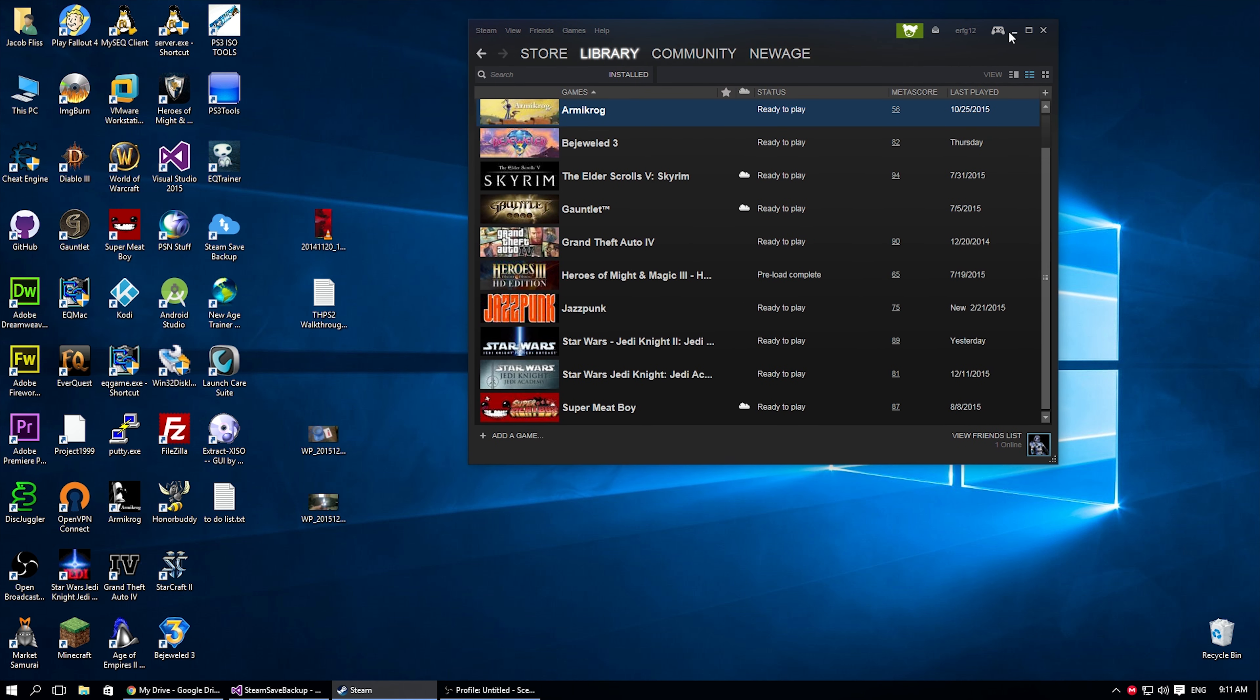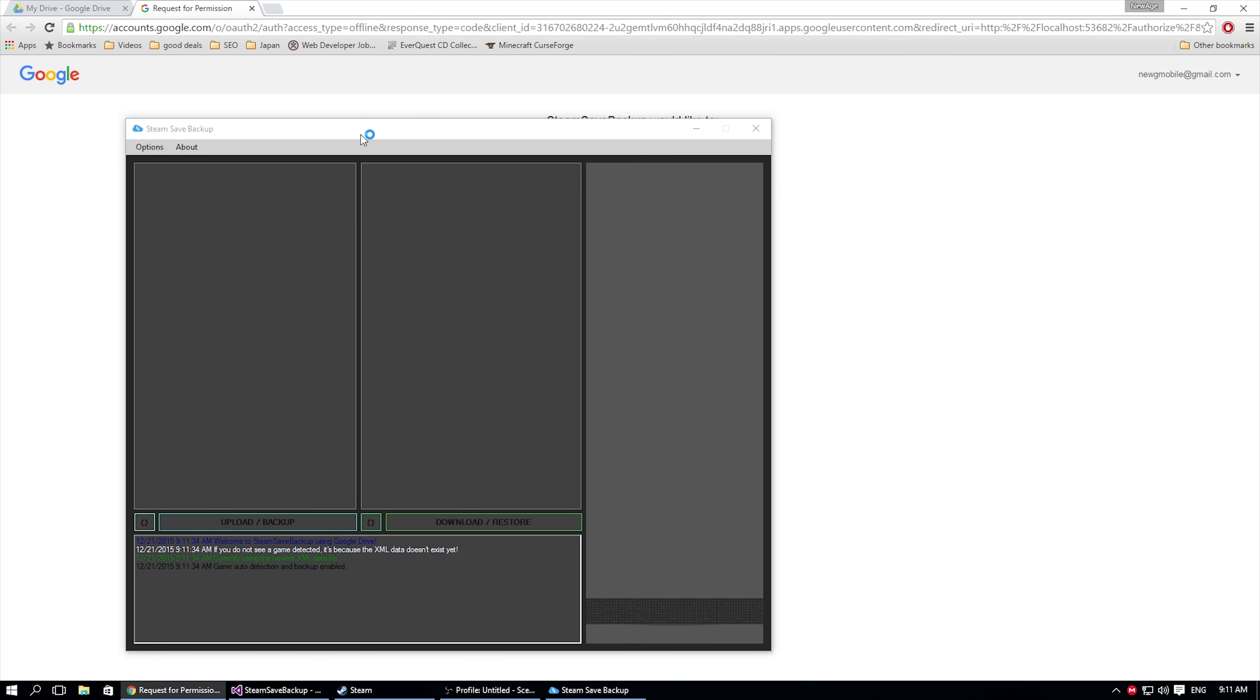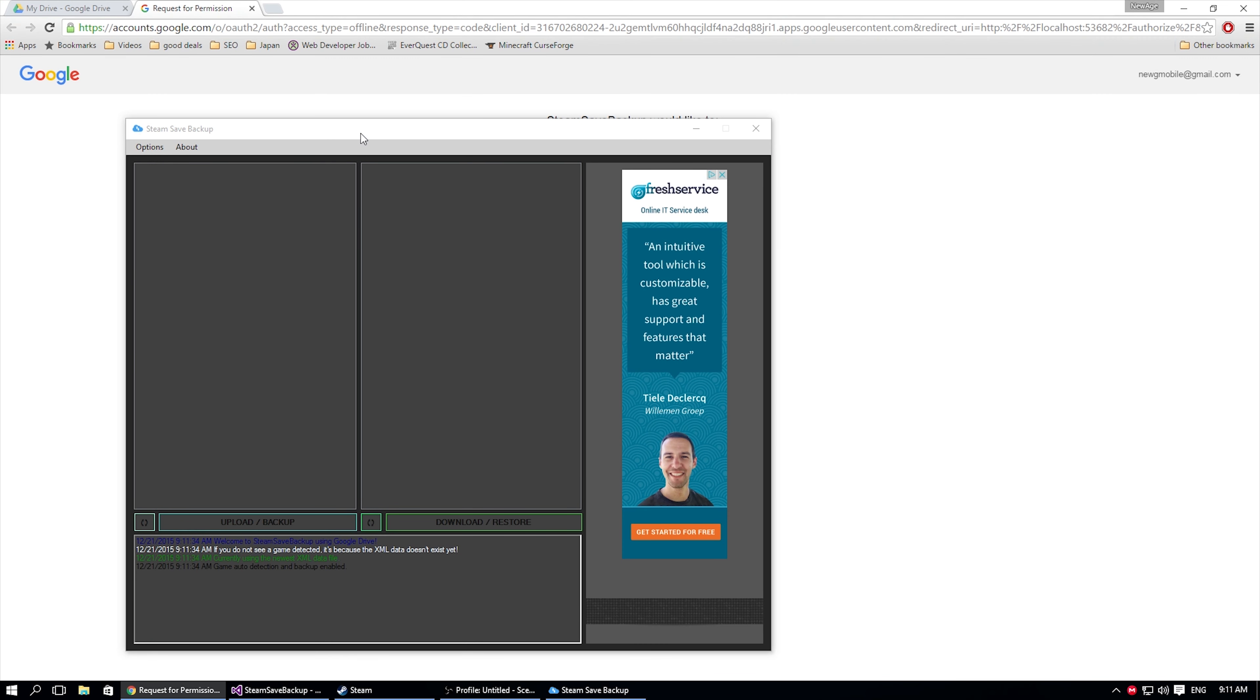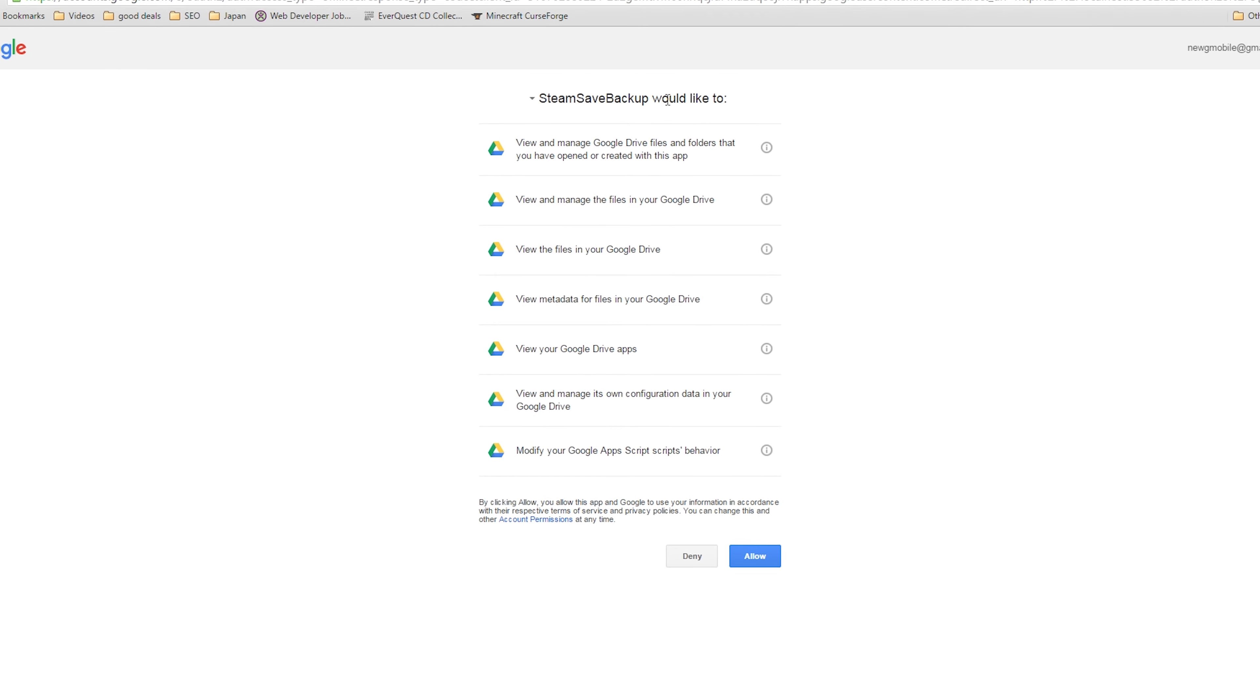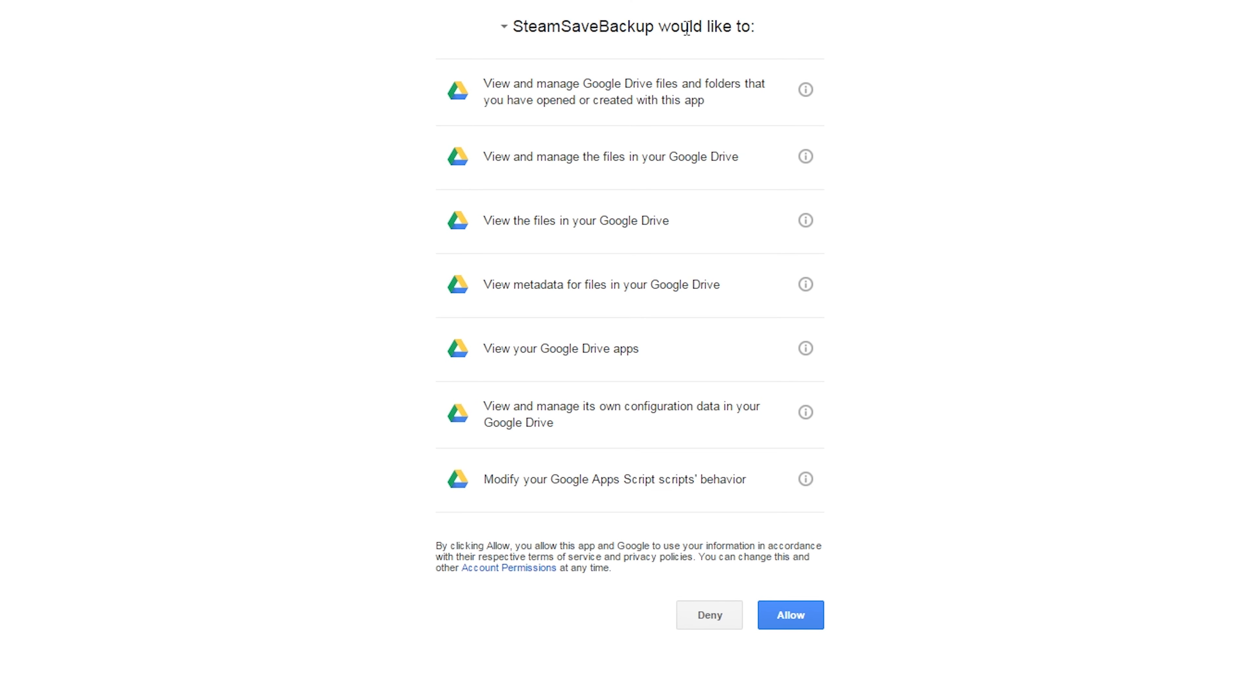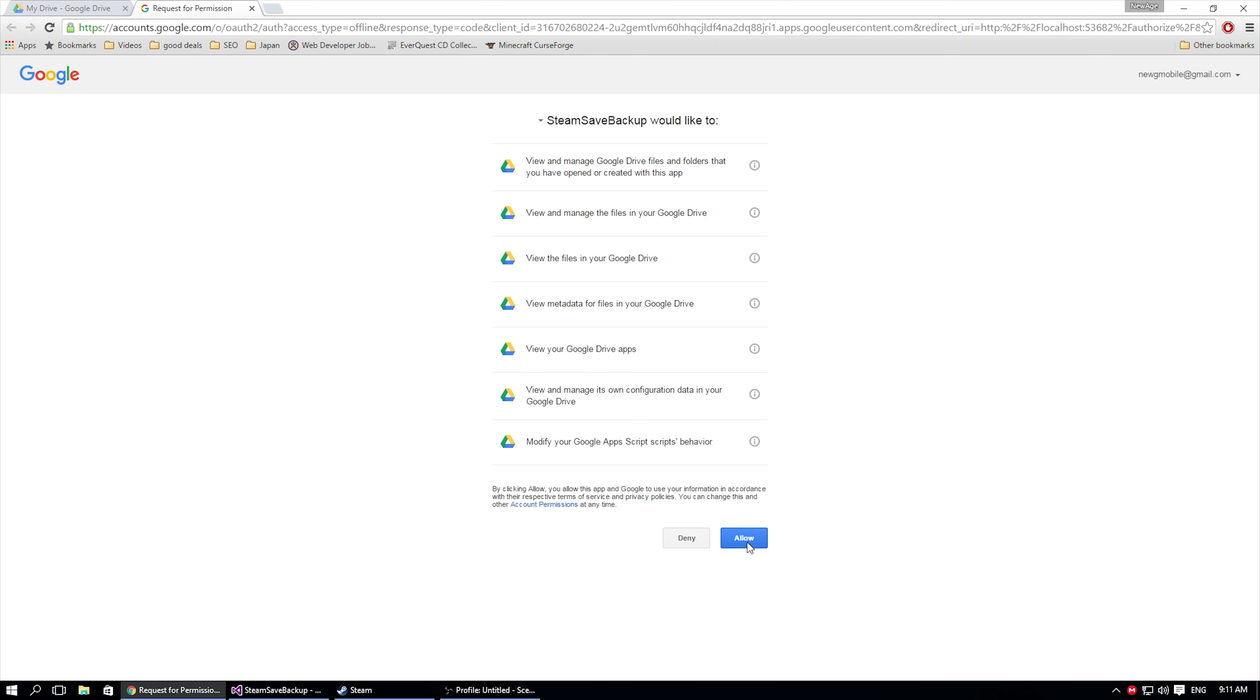So we have our games installed. We're going to go ahead and launch the program Steam Save Backup. As soon as we open it up, immediately it will be presented with the open authentication here for Steam Save Backup download. So just go ahead and allow it. And here we receive our message: Receive verification code. You may not close this window.